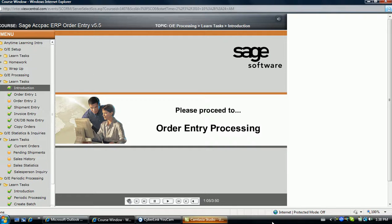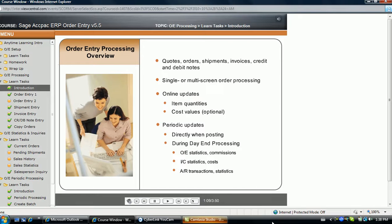Please proceed to order entry processing. In this topic on order entry processing, we will take an in-depth look at how to enter quotes, orders, shipments, invoices, and credit and debit notes. Order entry allows creation of the entire order process, from the initial order through printing the invoice, within one window. Or the order process can be separated using three separate icons.